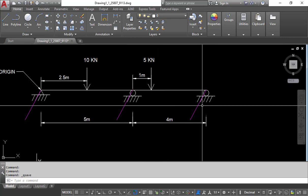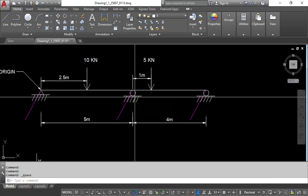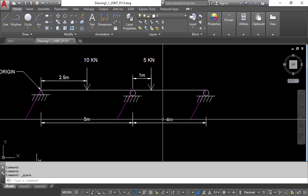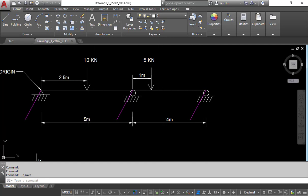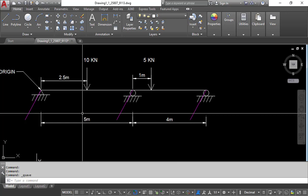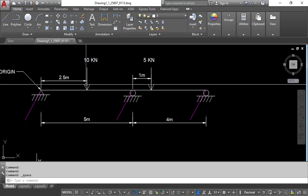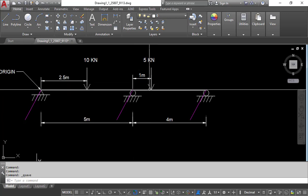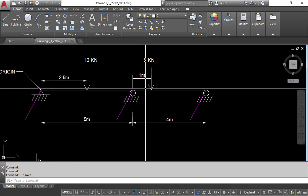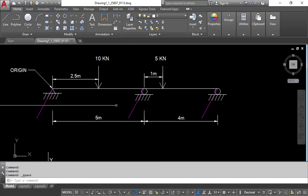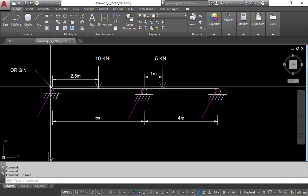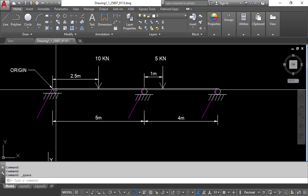There is also a roller support here as well. The distance between the first two supports is 5 meters and the spacing between the next two supports is 4 meters. At the center midpoint of the 5-meter span, that is 2.5 meters, a 10 kN point load has been applied. A 5 kN point load has been applied at a distance of 1 meter from the support, taking that point as the origin.